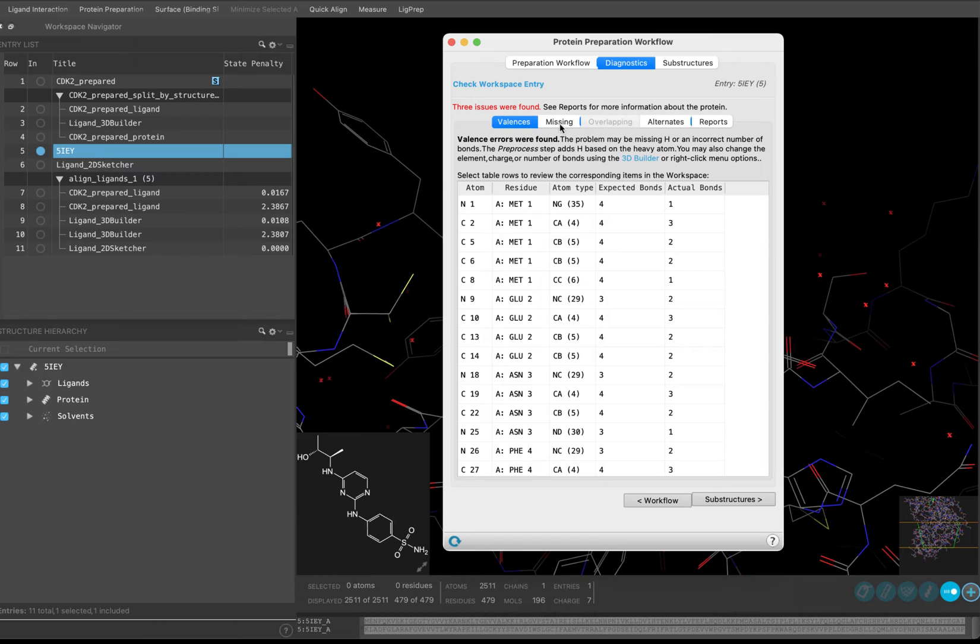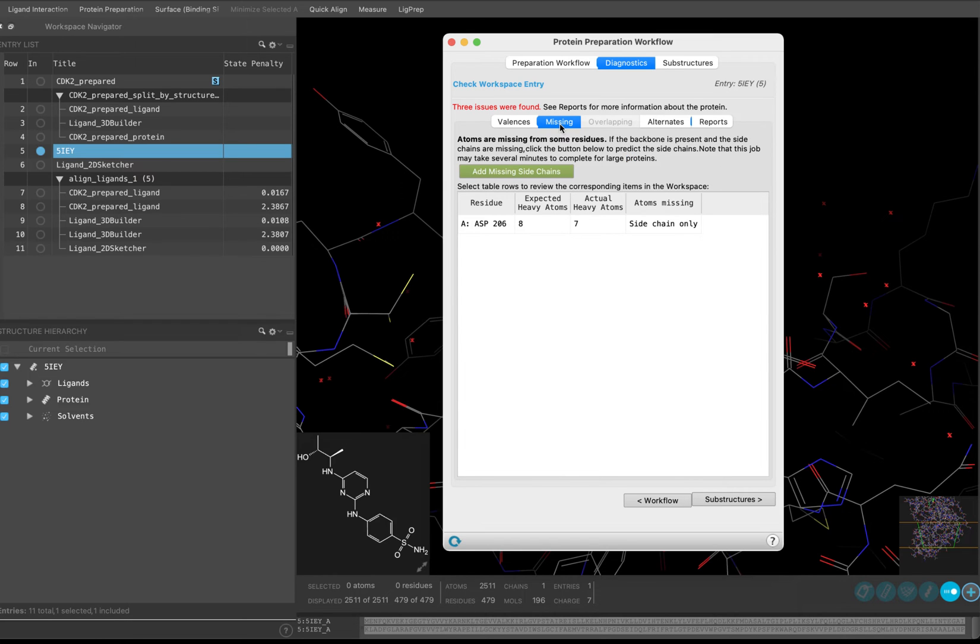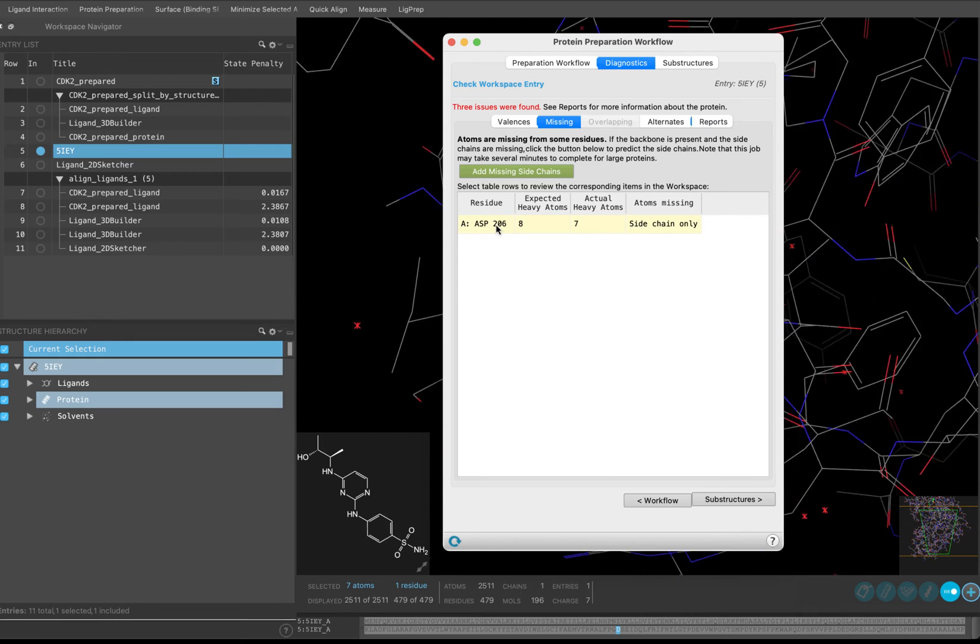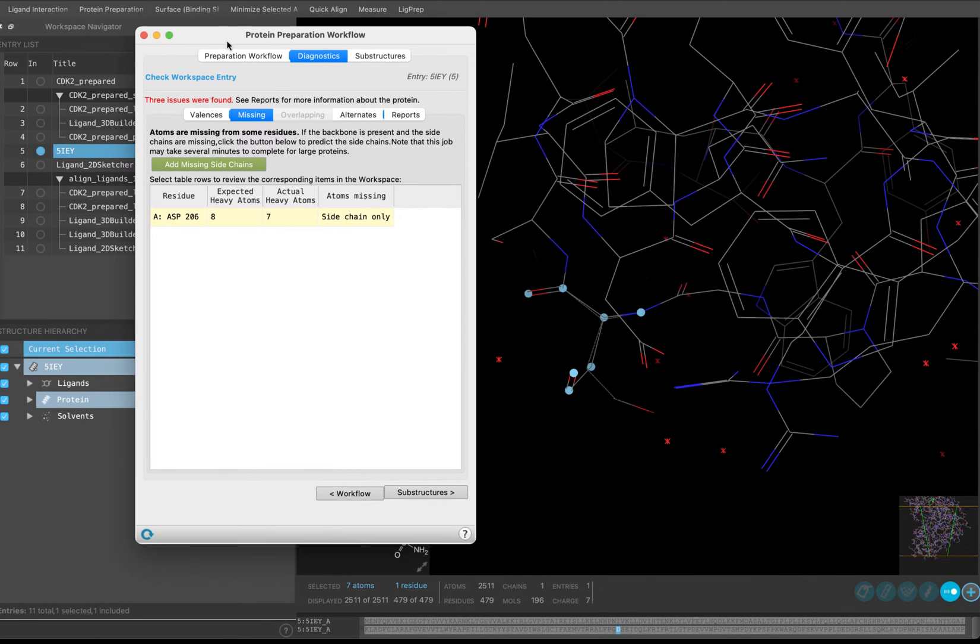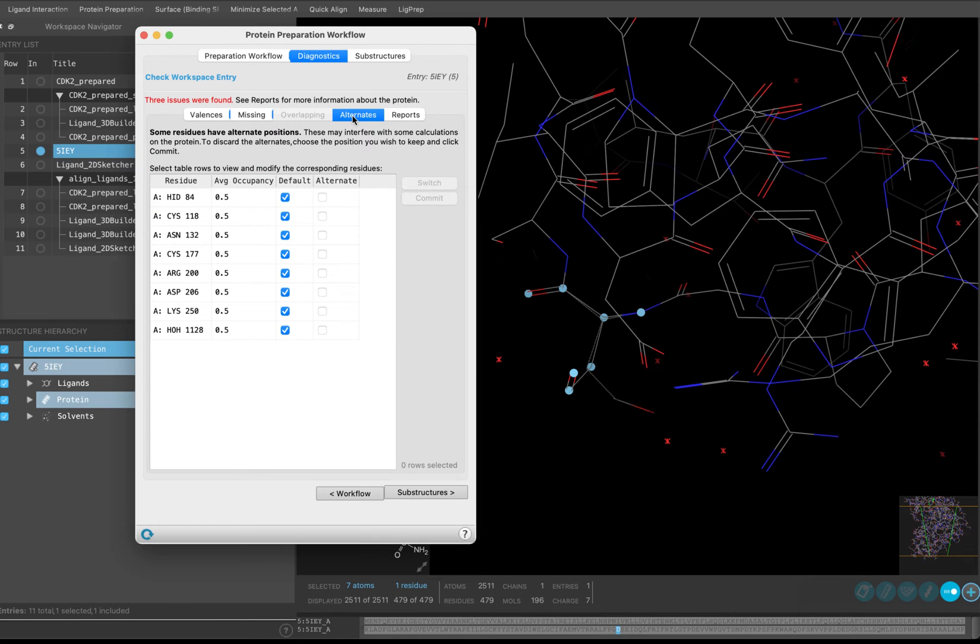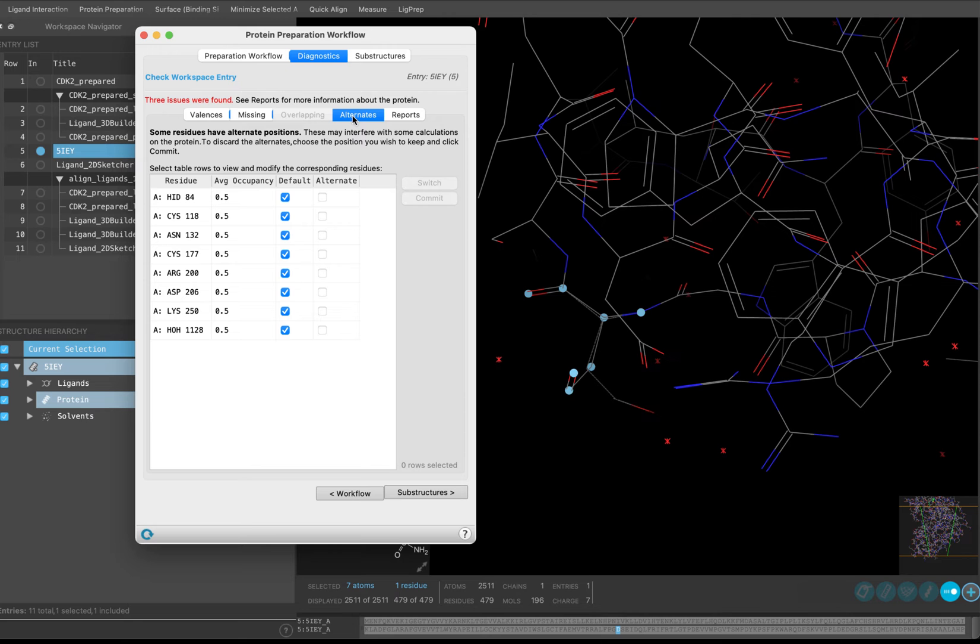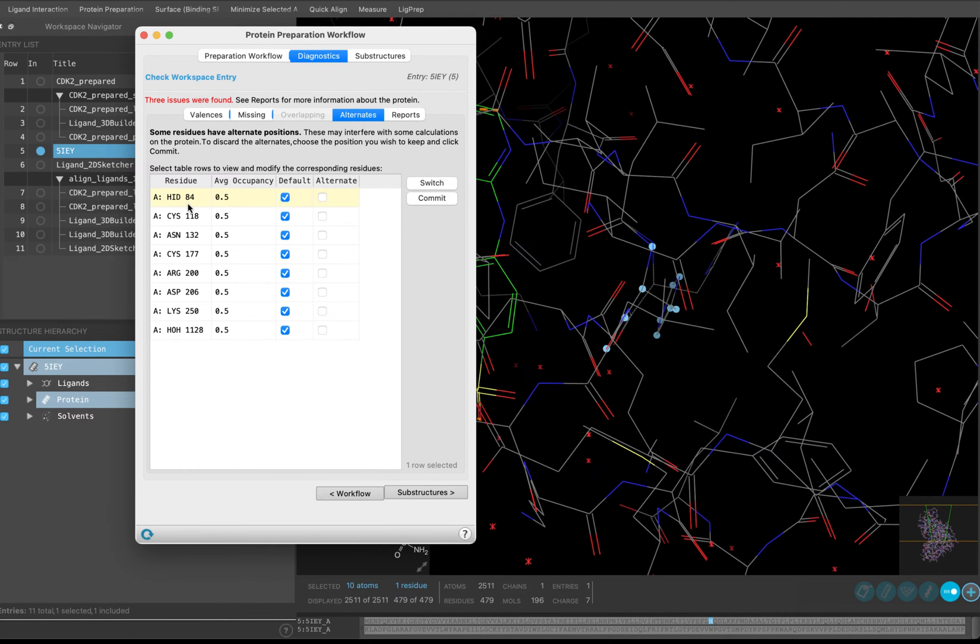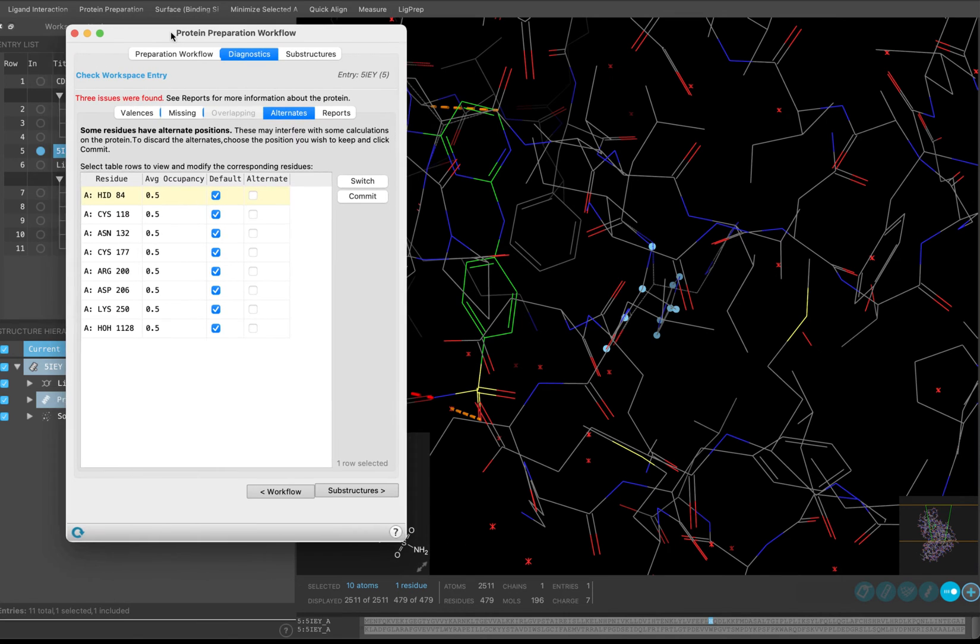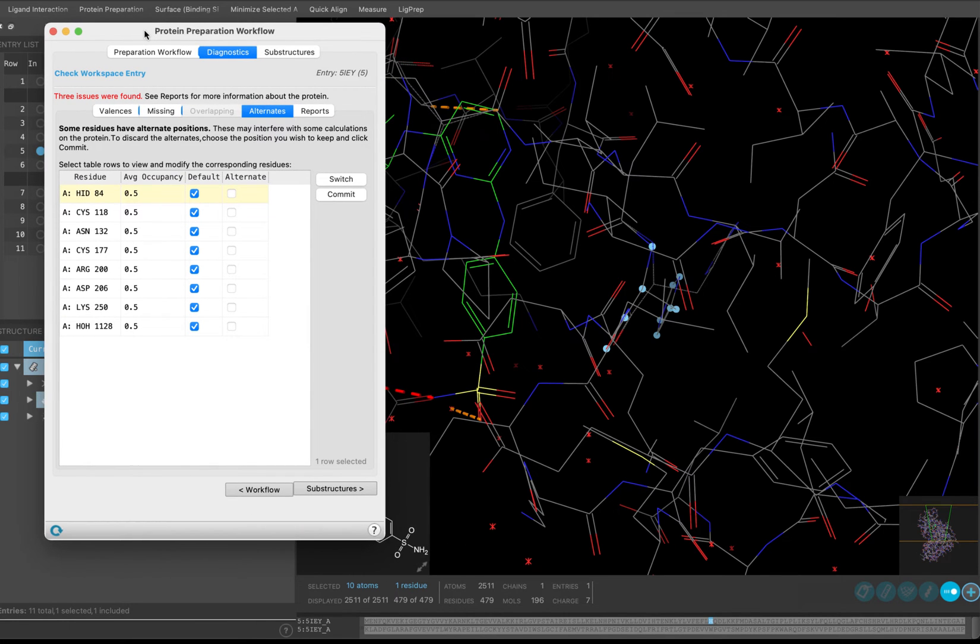Move over to the Missing tab. Here, we can see that residue number 206 is missing a heavy atom in its side chain. We will keep that in mind for later. Next, go to the Alternates tab. Frequently, multiple positions can be found in the electron density for larger side chains. If you just intend to use this structure for docking, all we really need to care about are residues in the binding site, since Glide treats the receptor as rigid. If you click on Residue 84, you will see it selected in the workspace, and notice that it is located in the binding site, as is Residue 132.